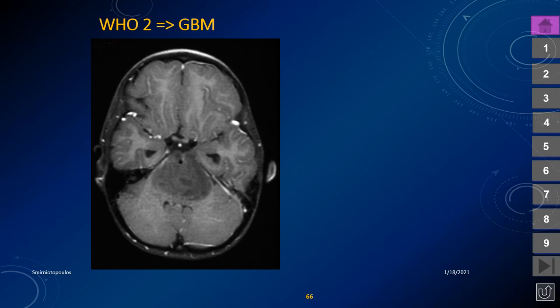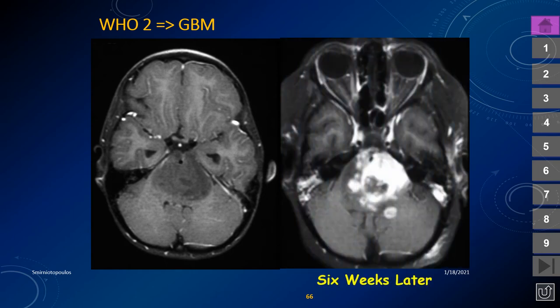The imaging appearance can change over time. One case biopsy-proven as WHO grade 2 diffuse pontine glioma — before H3 histone mutation was a tumor marker — became floridly heterogeneous with abnormal contrast enhancement within six weeks of biopsy. The neurosurgeon worried that the needle biopsy had irritated the tumor causing malignant transformation, but in fact this is the normal progression of the disease.